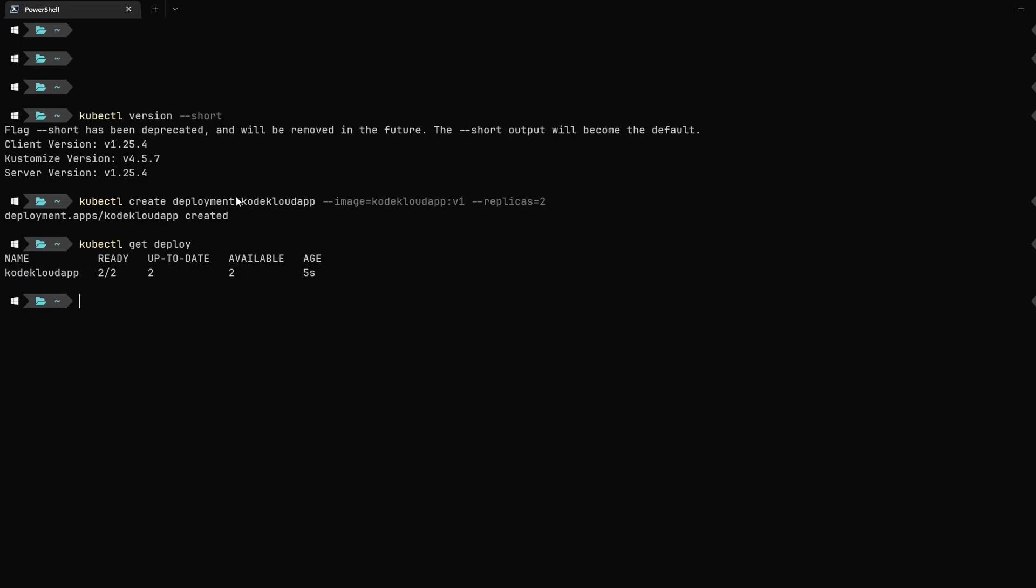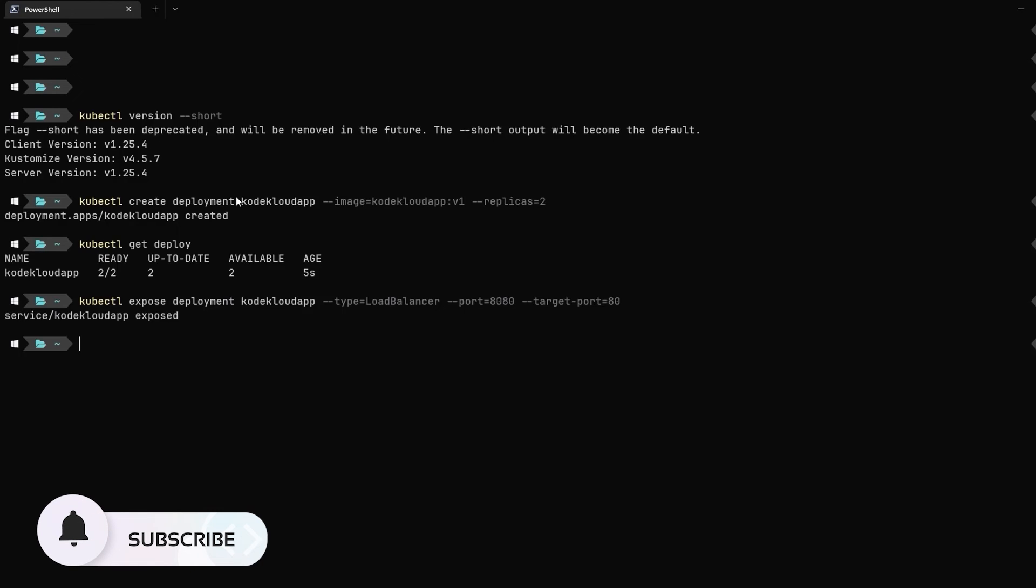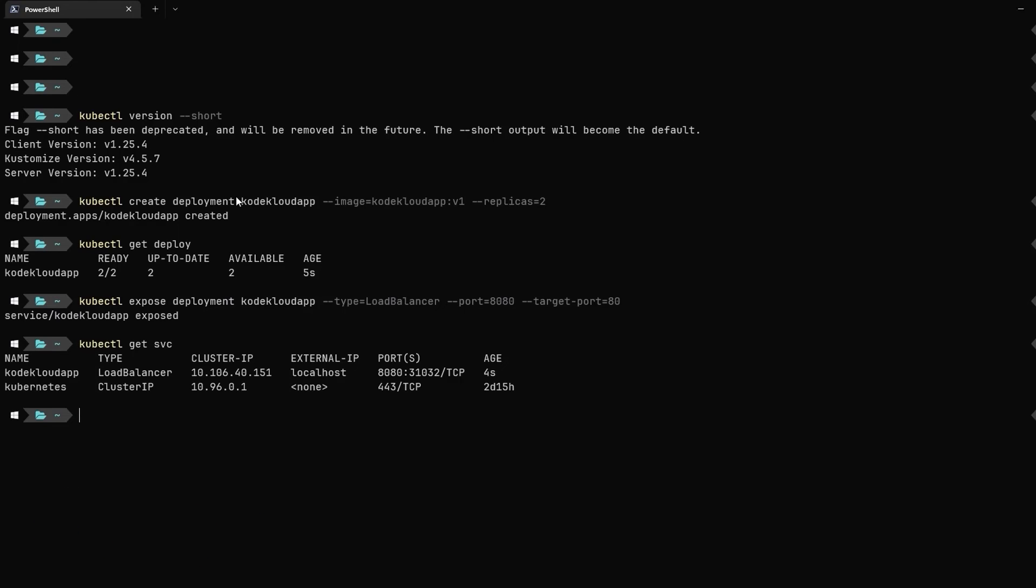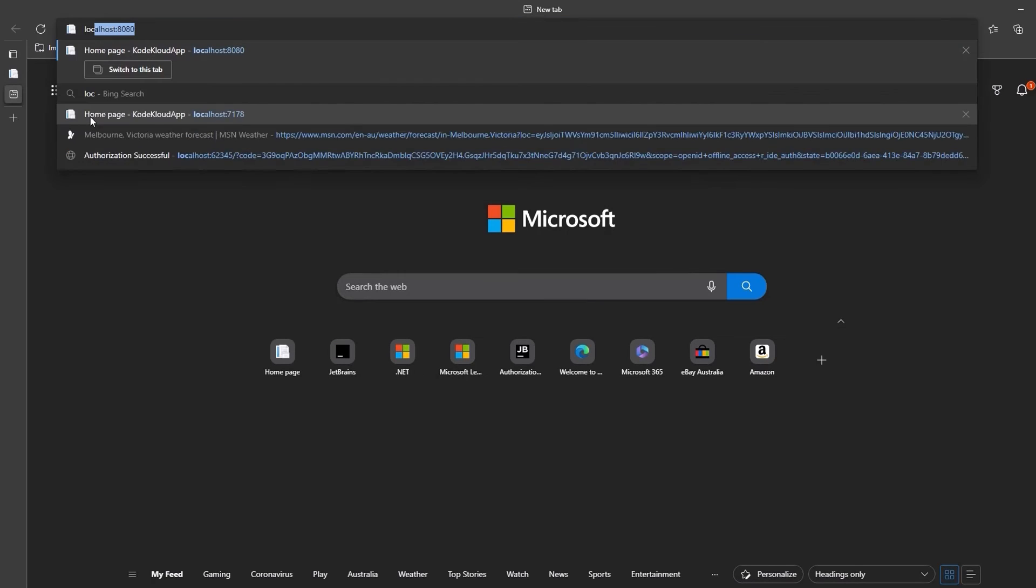Now, to connect to our deployment, we will need to expose it via a service. To do so, we will use the kubectl expose command, specify our deployment code-cloud-app. Then, in the type, we will specify load balancer. In the port field, we will give it a value of 8080 and set the target port to 80. Notice, this is similar to the Docker CLI command we used in the previous video to specify that we want to map port 8080 of the host to port 80 of the container. Technically, we are not creating a load balancer on our local Kubernetes cluster. In fact, it will actually create a service of the type node port. But we will use this command later to create a cloud load balancer when using AKS. Let's run the command and you can see that we have now our service created. Let's go ahead and verify this by running the kubectl get service command. Alright, now let's navigate to our browser and you can see we have our application up and running.